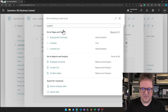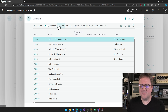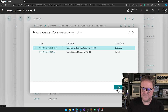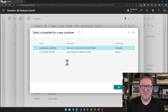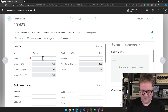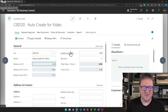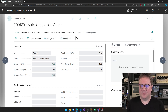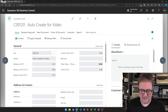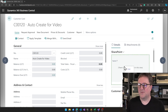So if I go to Customers and create a new customer — I'll call this customer 'auto-create for video' — I now have the new customer and I'll grab a file to put on it. I'm going to grab the tigers image here and just drop it on the box.